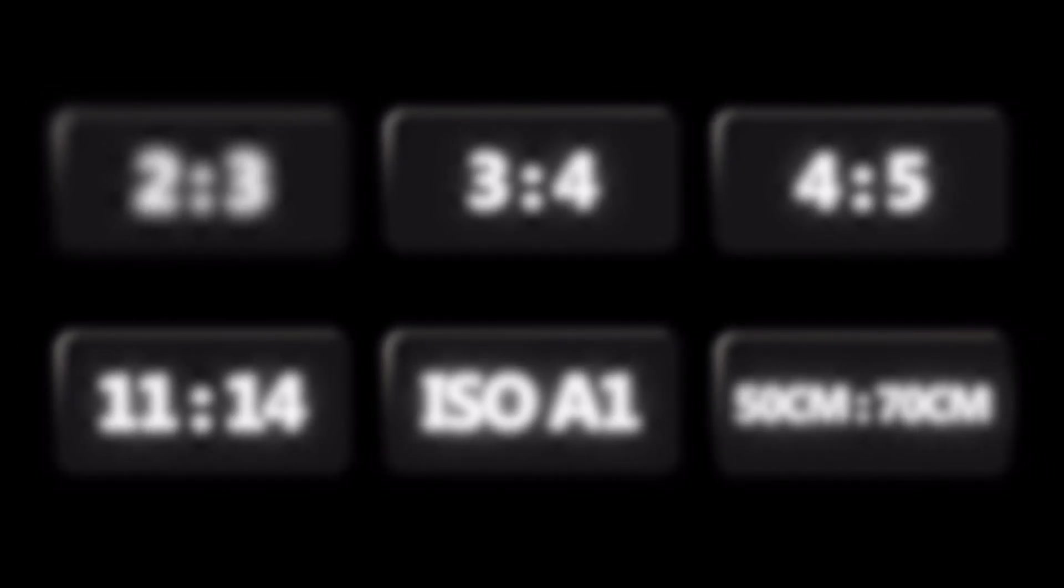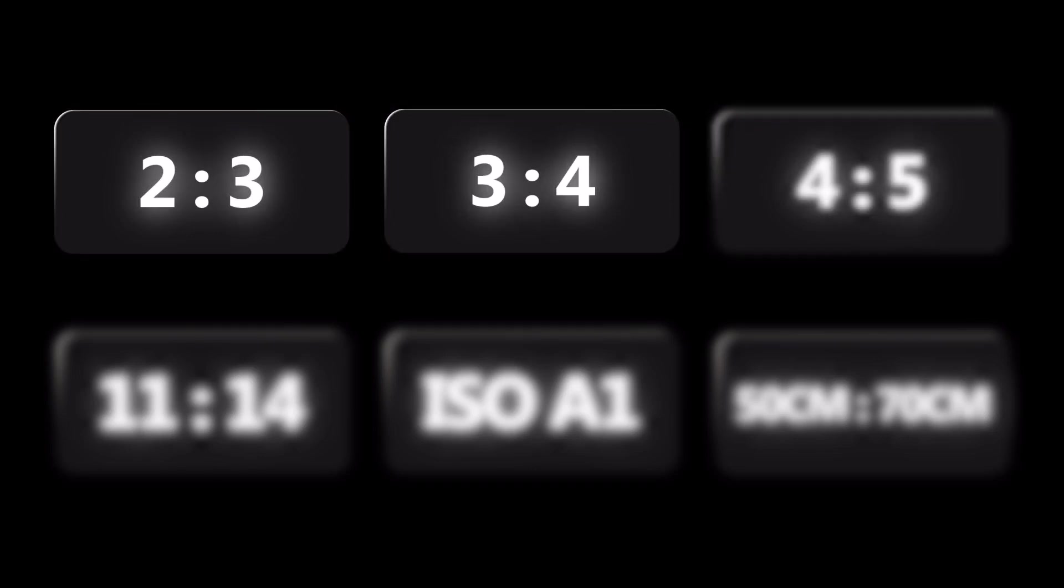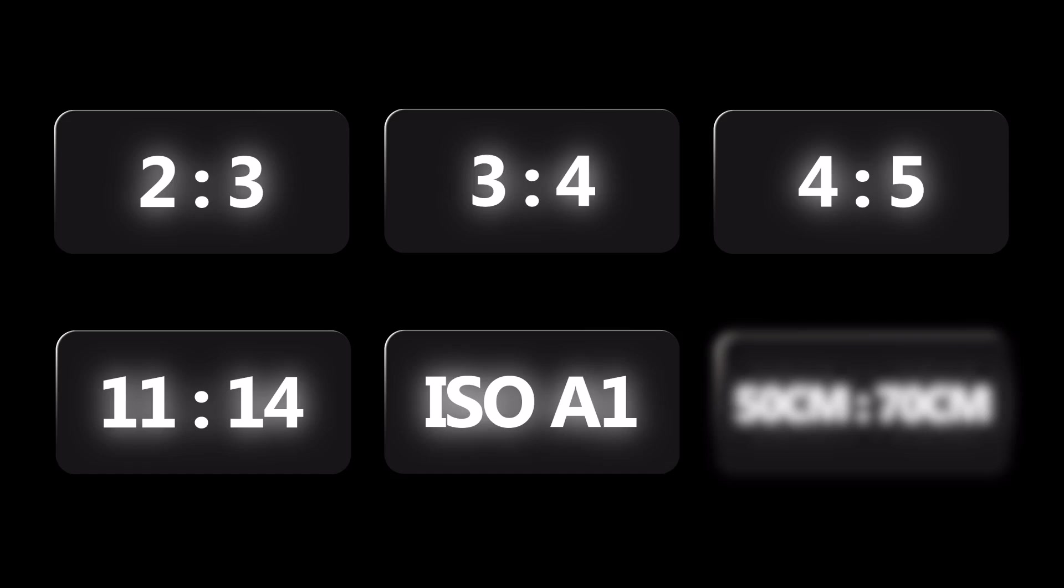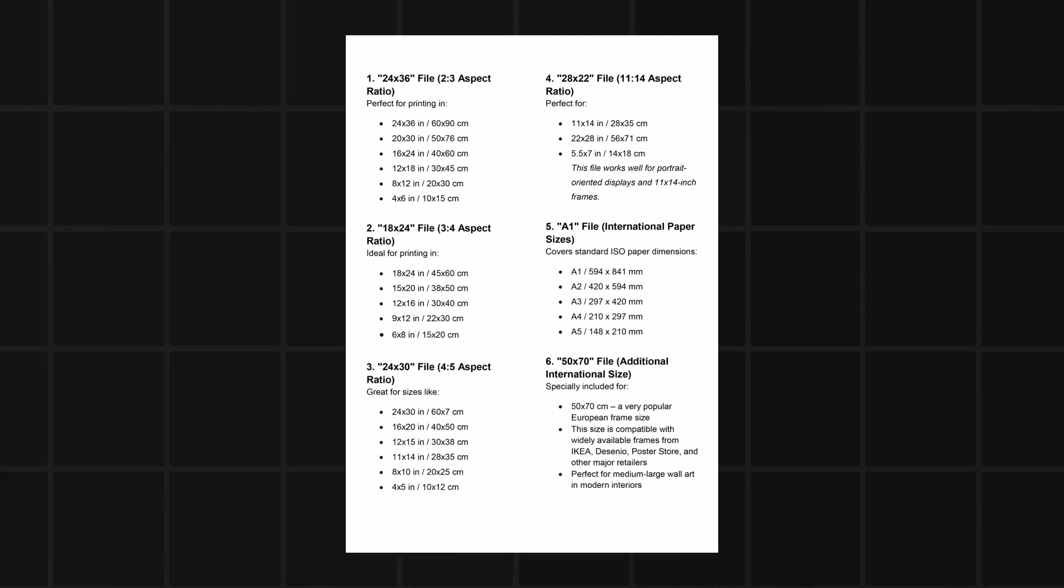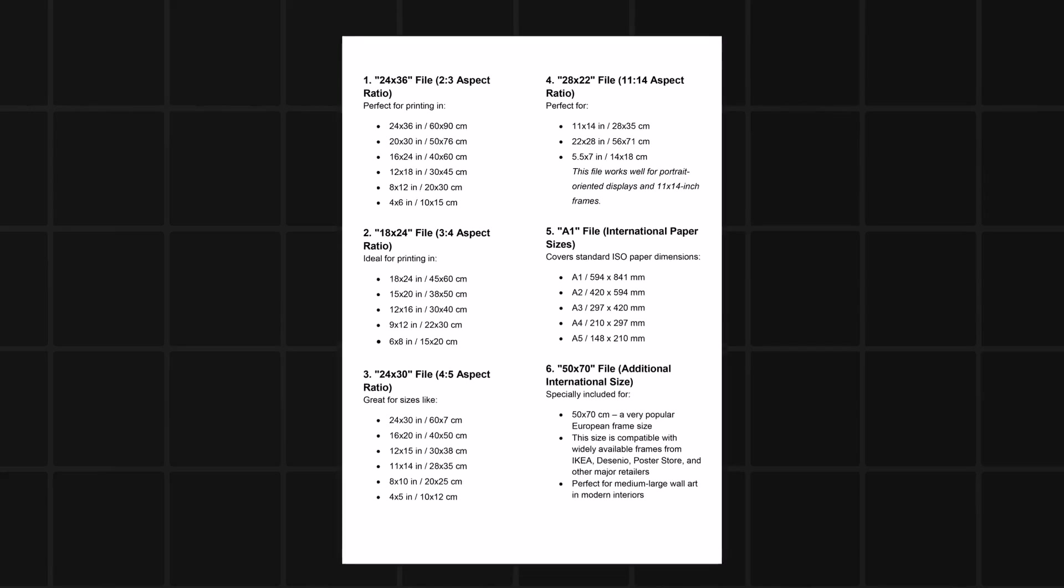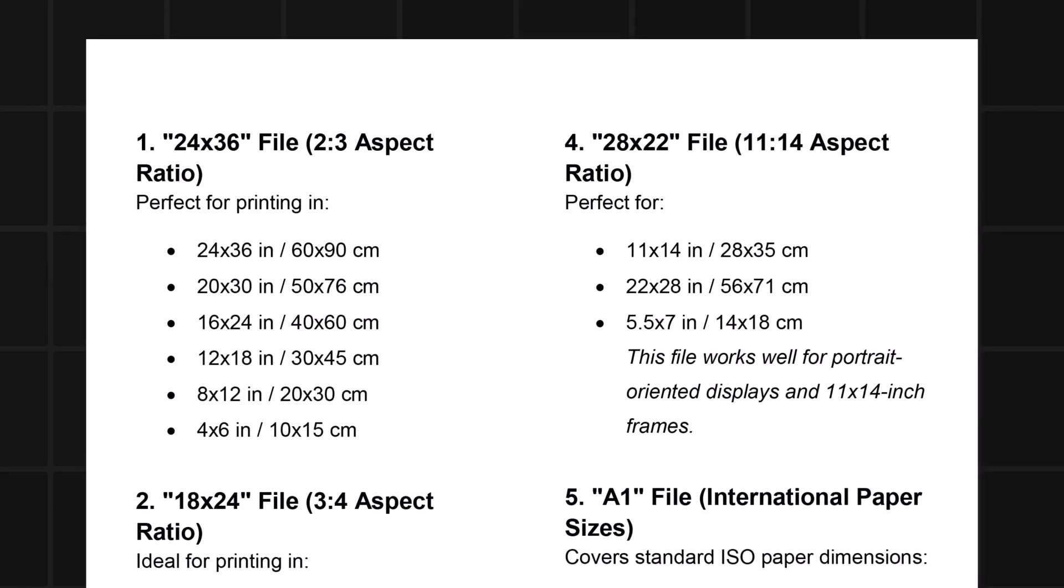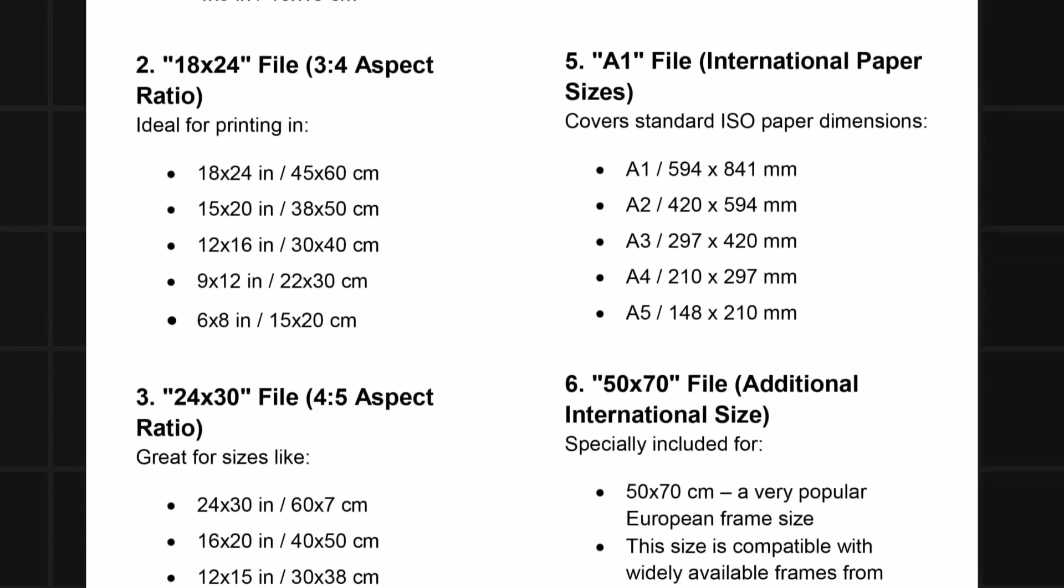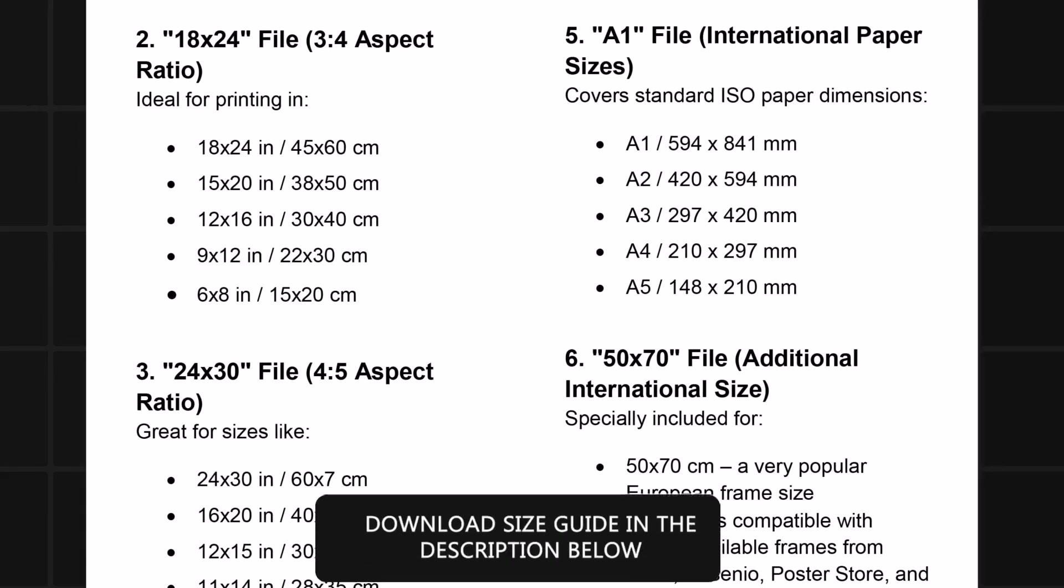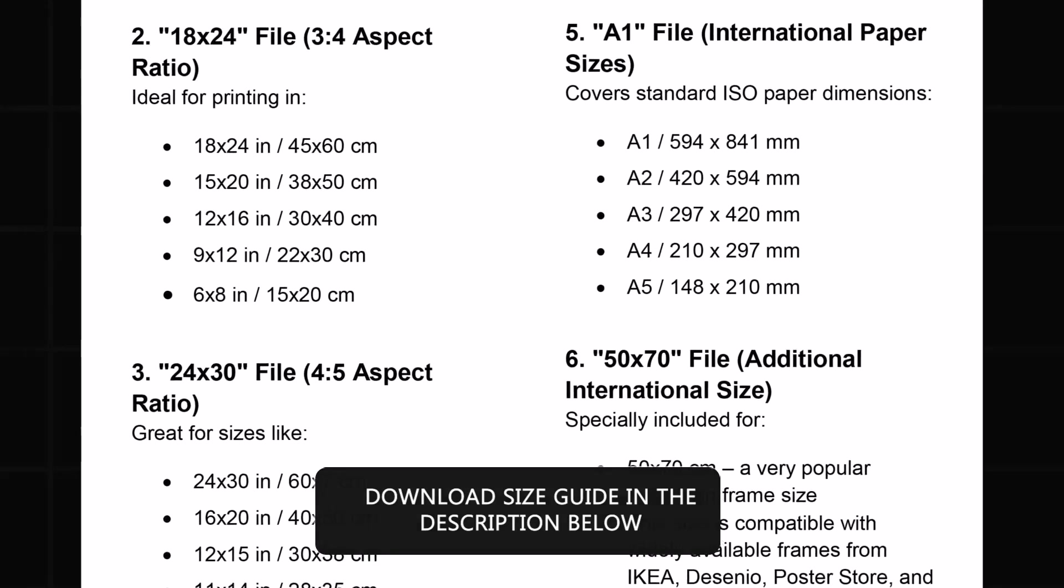Here are the aspect ratios you need: 2x3, 3x4, 4x5, 11x14, ISO A1, and 50cm x 70cm. To make things easier for you, I prepared a list of the sizes that you can paste right into your Etsy listing, so buyers know exactly what they're getting. No confusion, no messages. Check the description to download the list.